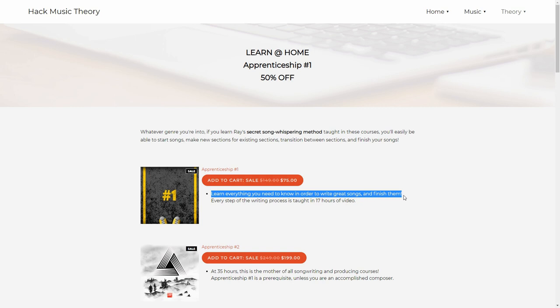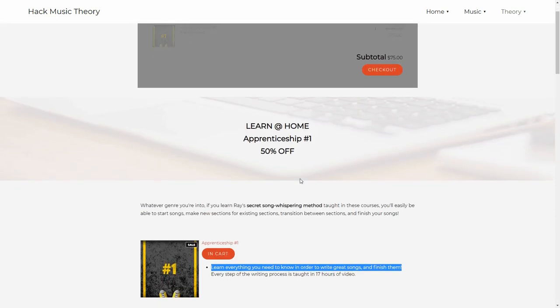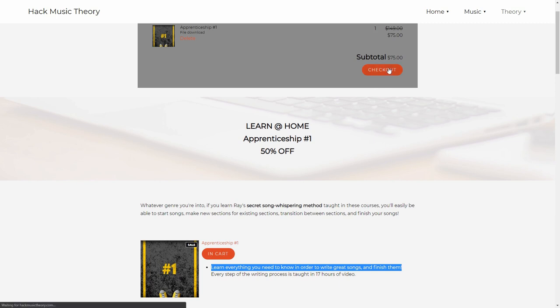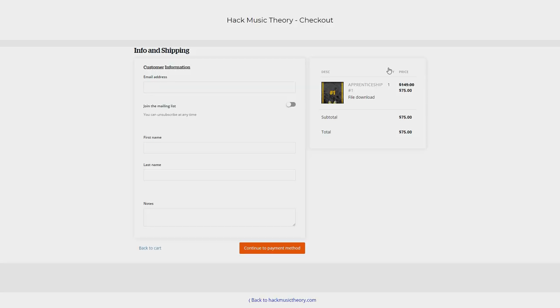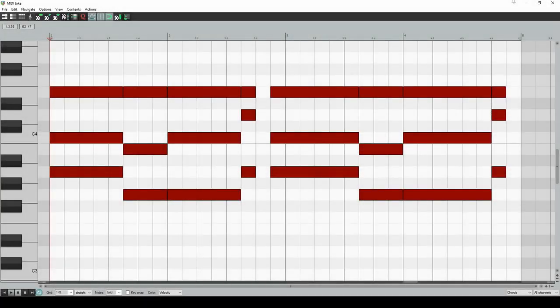We know that most people are sadly on unpaid leave right now, so we hope this half-price offer helps alleviate some suffering. And we truly hope you and your families are all safe and healthy. Lastly, please remember that music is magic, so keep pumping those uplifting tunes.